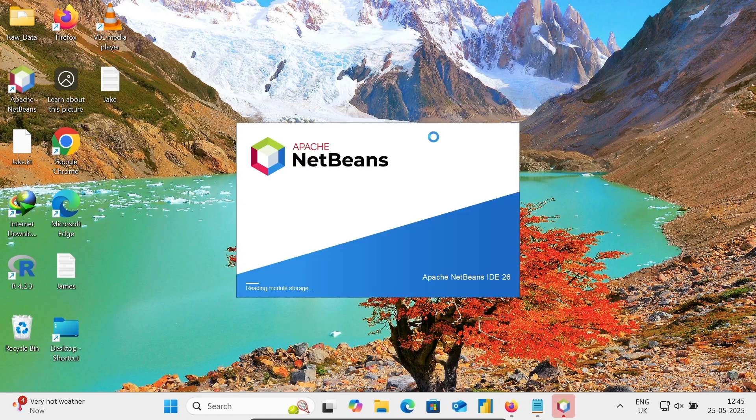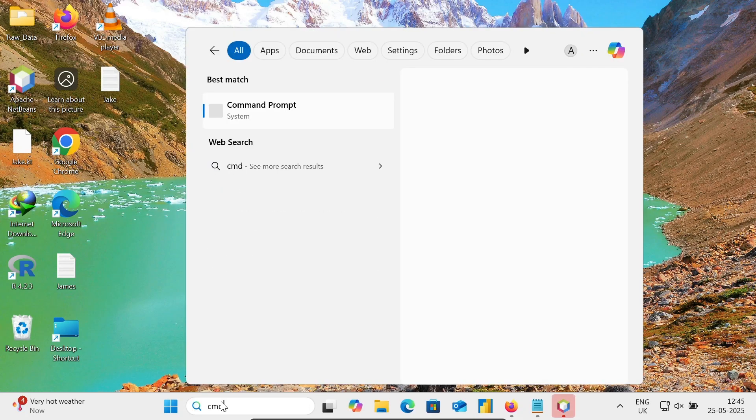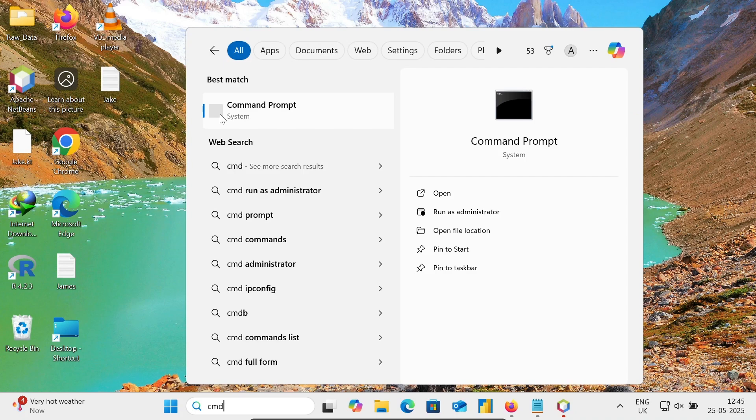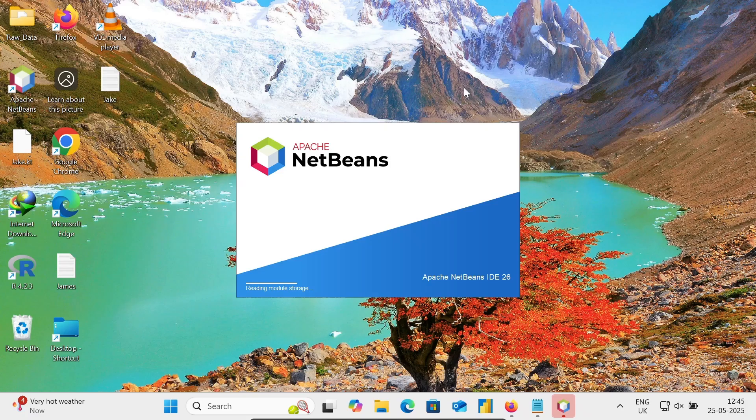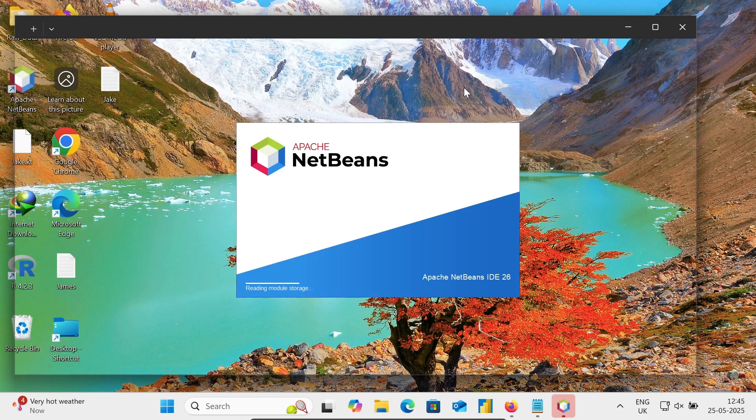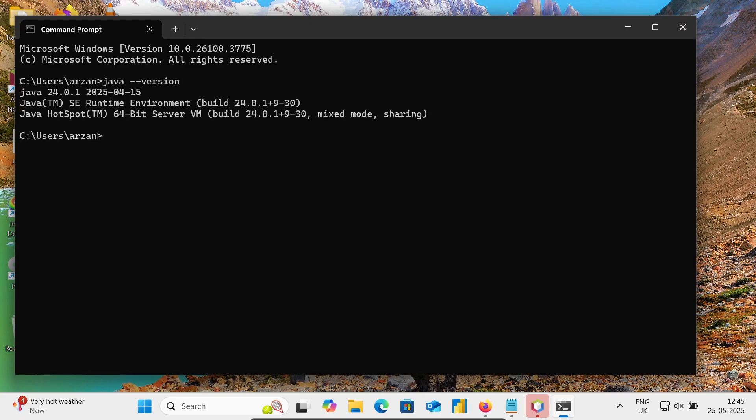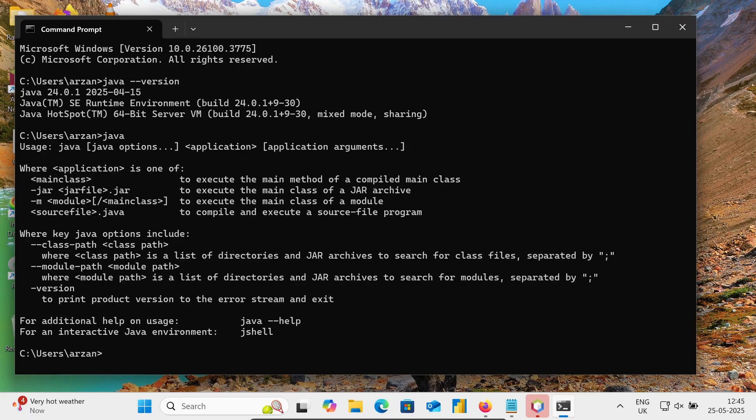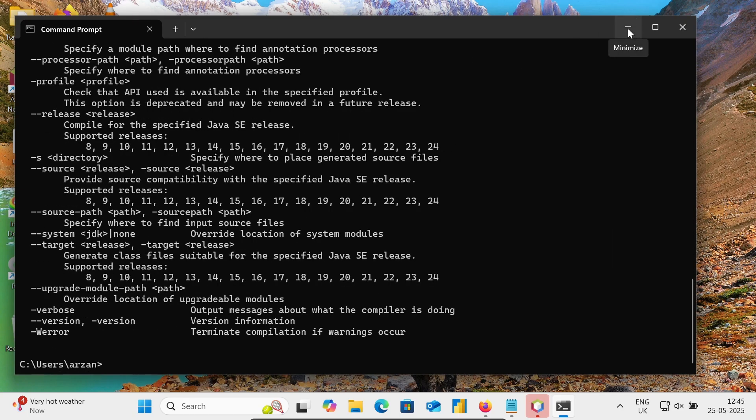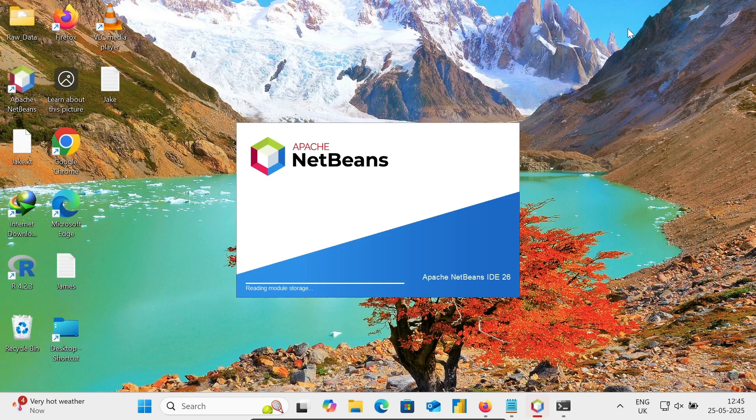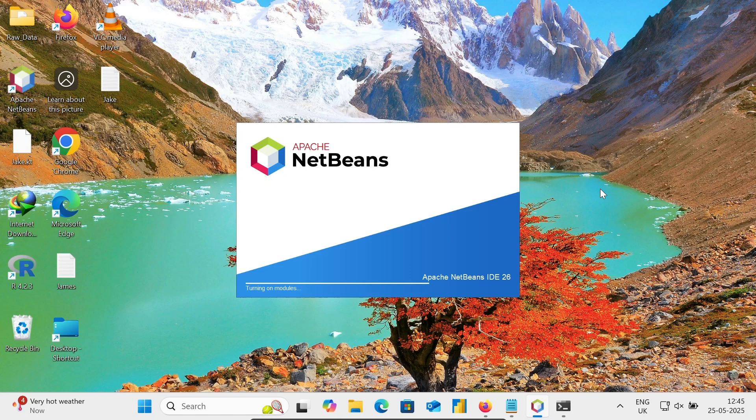If I go to the command prompt and write java --version, you can see Java version 24 is already installed. Java is working, javac is also working. Now this is reading the module storage for Apache NetBeans IDE 26.